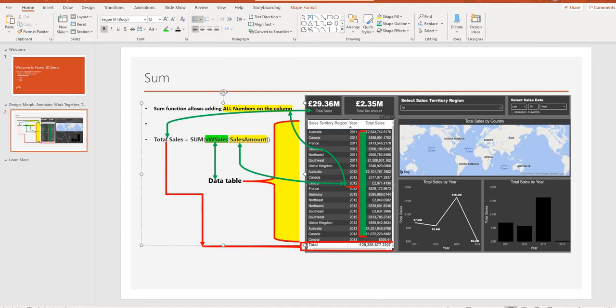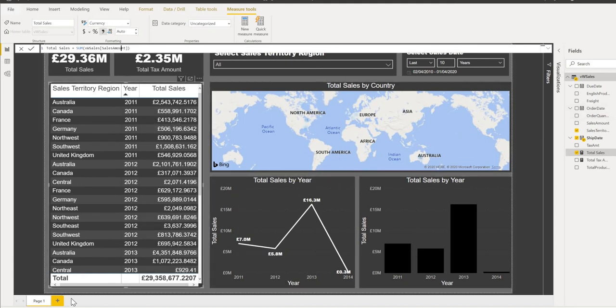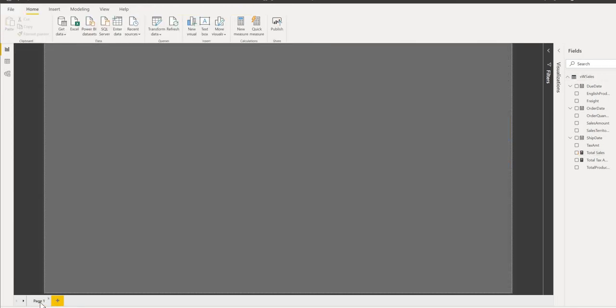So what I'll do, I'll do a demo on how to calculate SUM on this table. I'm going to open a new DAX there.